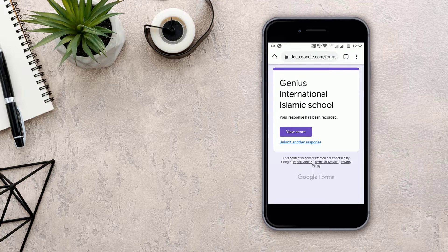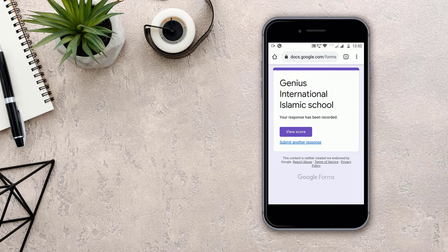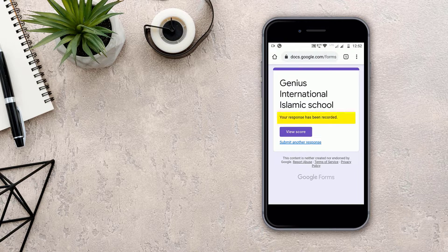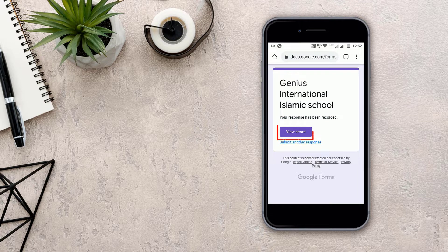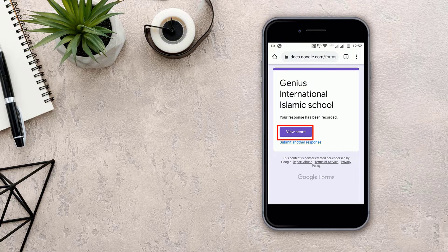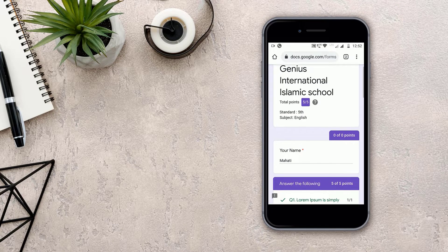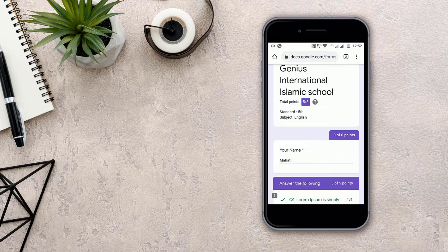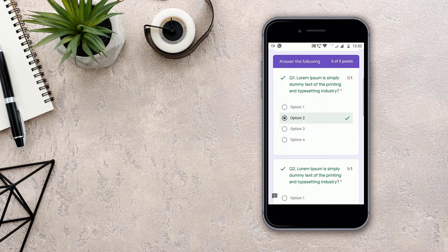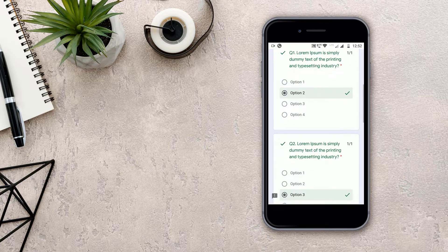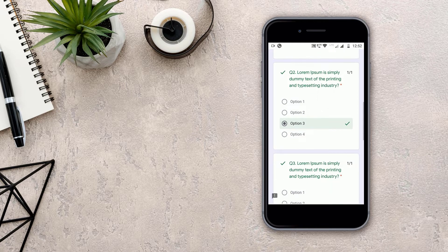As this form got submitted, you will see that your response has been recorded. And down you will see the view score button. When we click on the view score button, you will be able to see your points and what answers and options you have clicked.